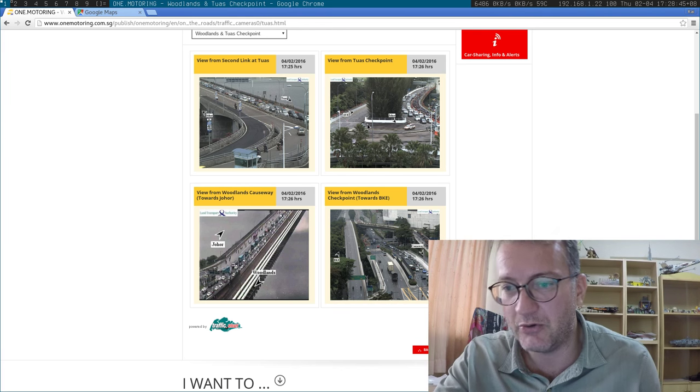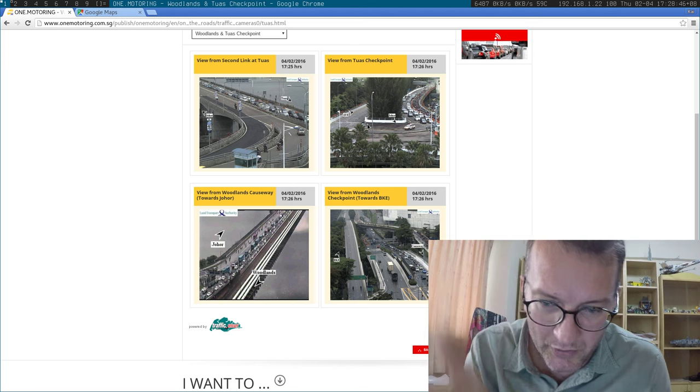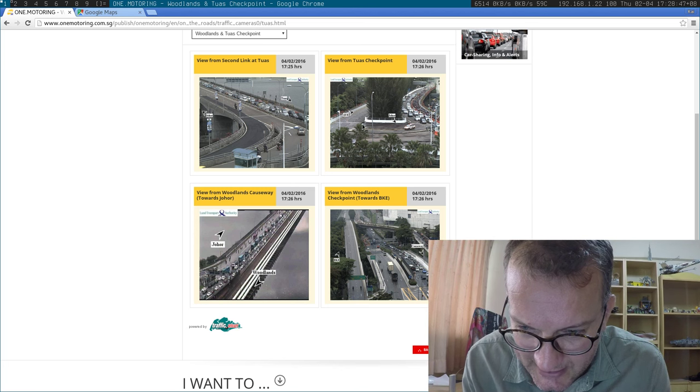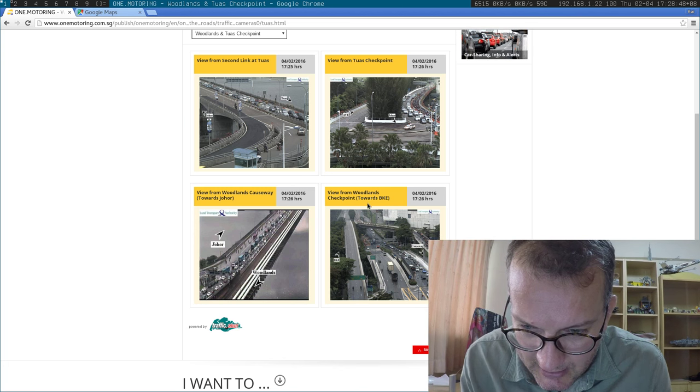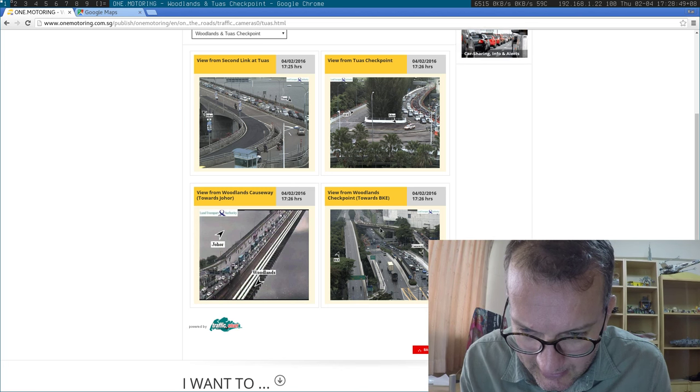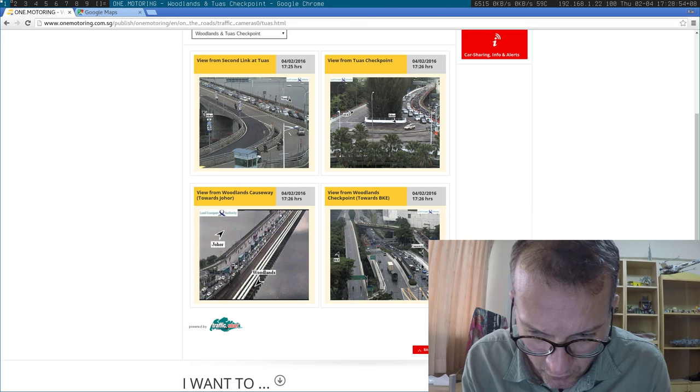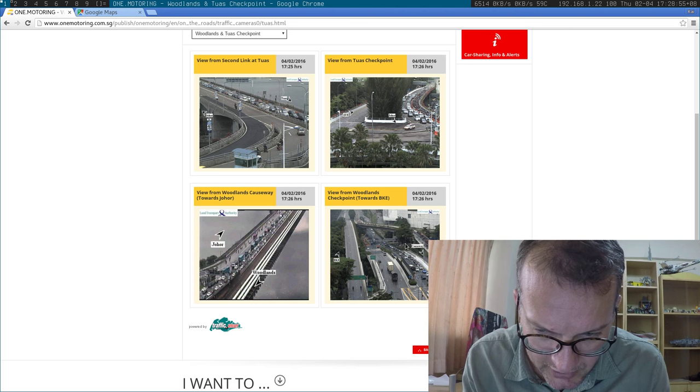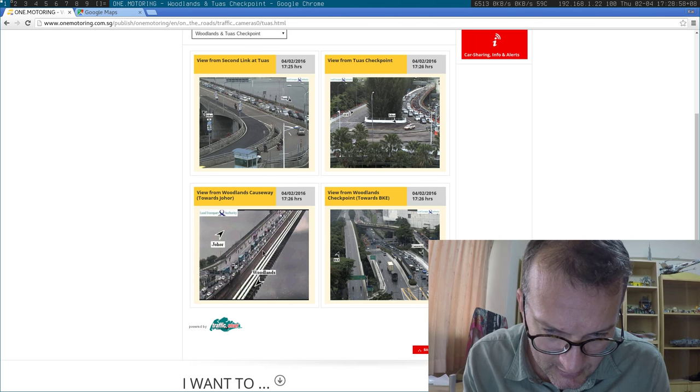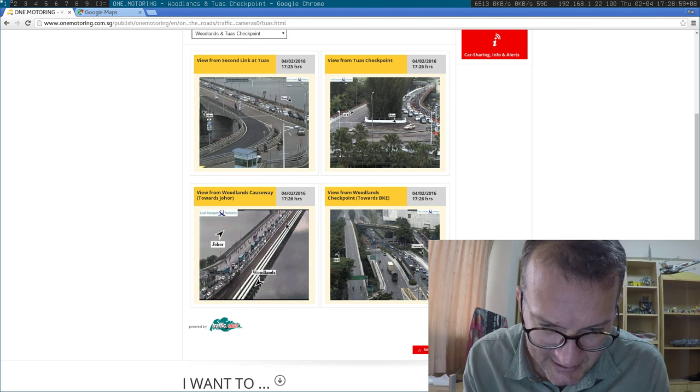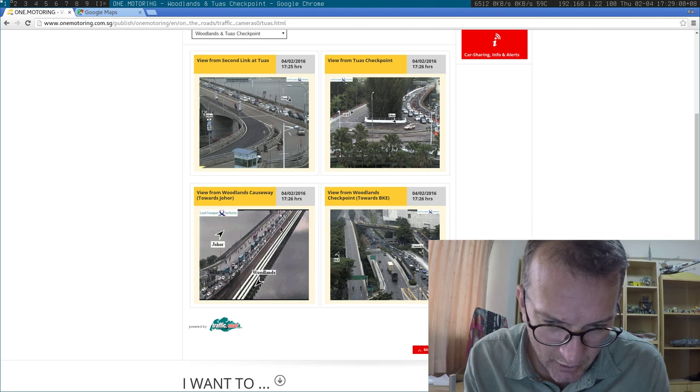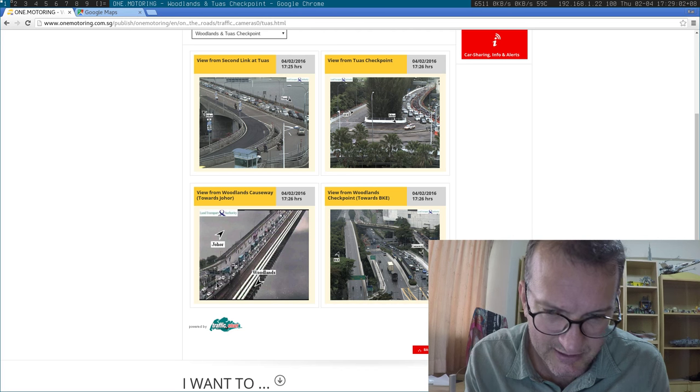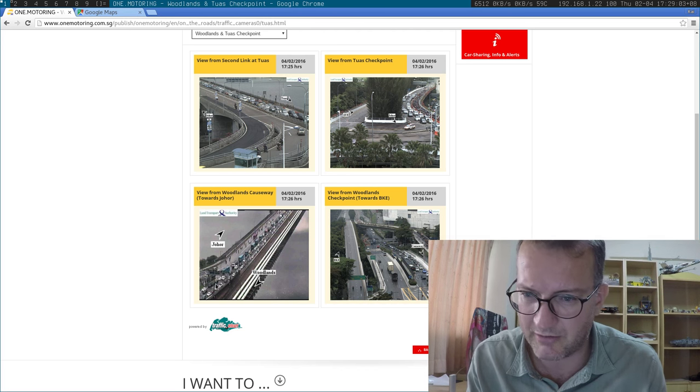I mean, looking at this, I think going to Johor, going to the causeways looks pretty crowded. But at the same time, going into Singapore looks really crowded.